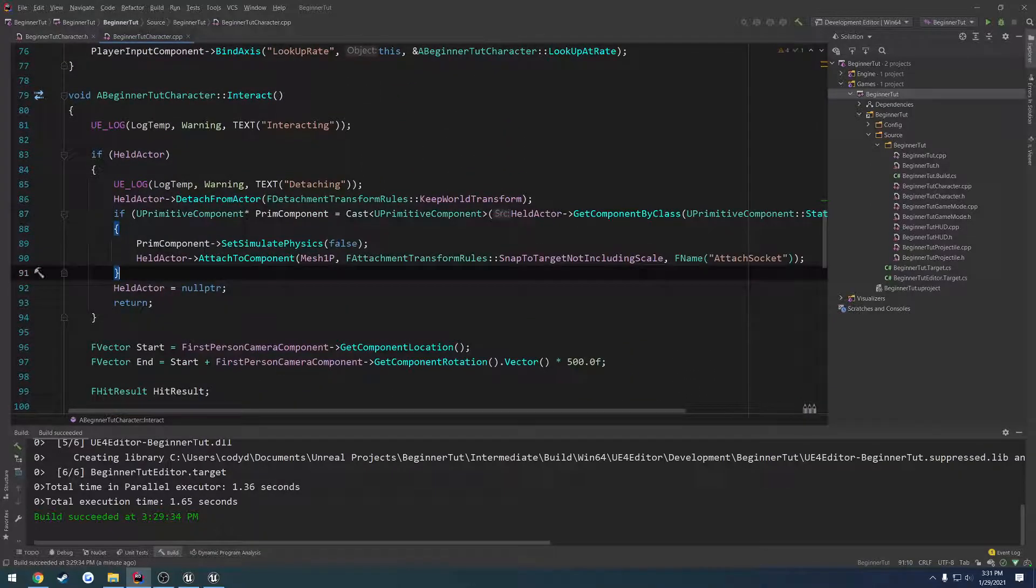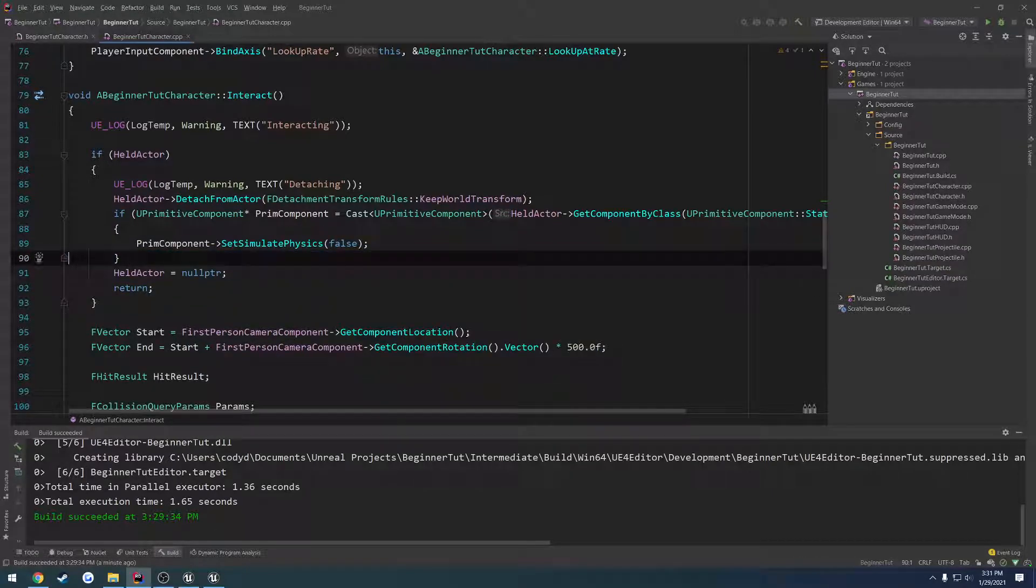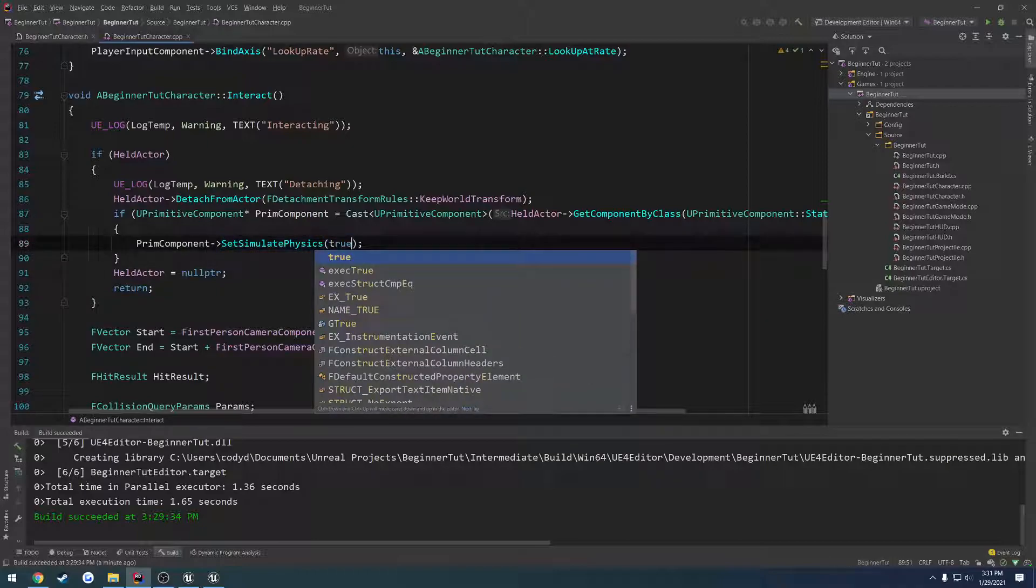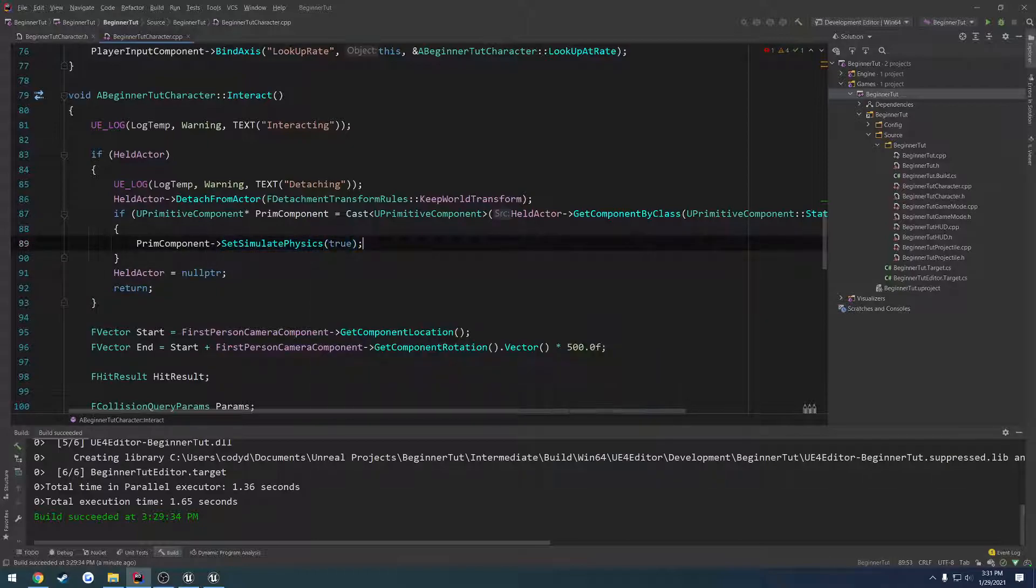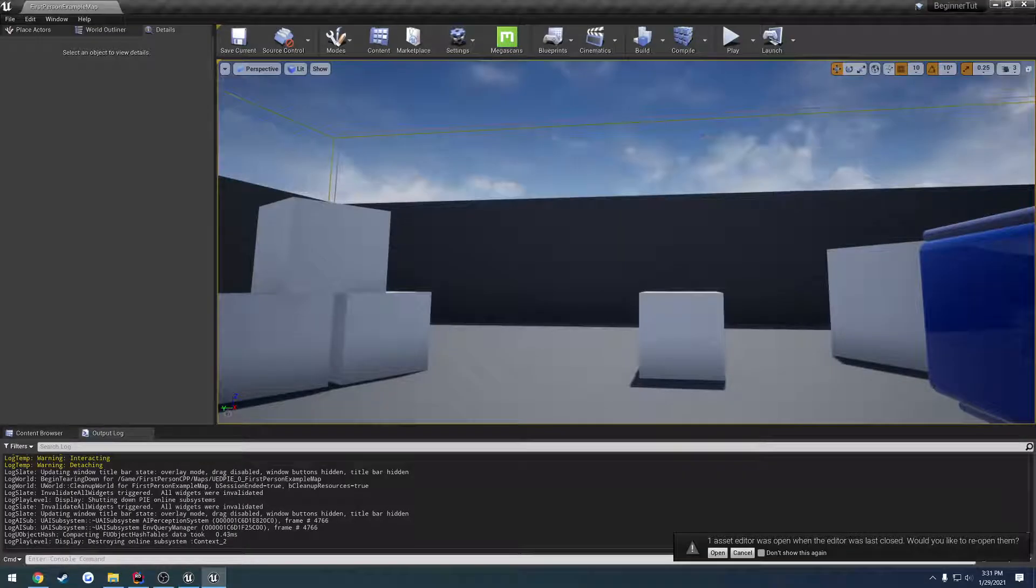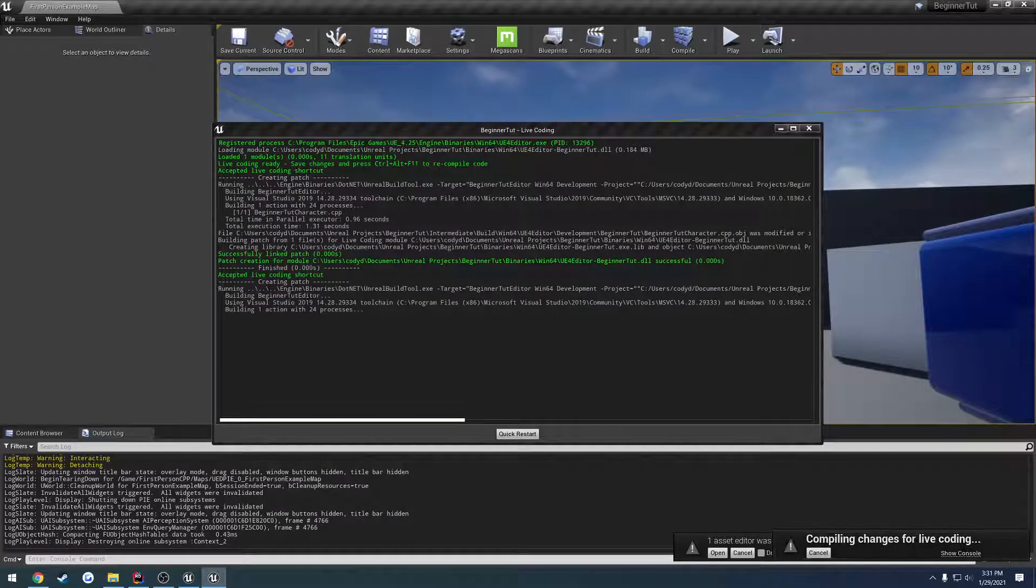And we're going to get it one more time. Remove our attach to component and we're just going to do set simulate physics, true. And build once more.